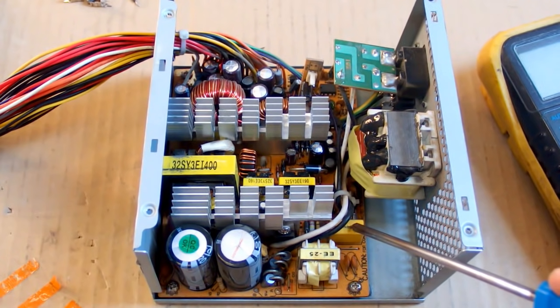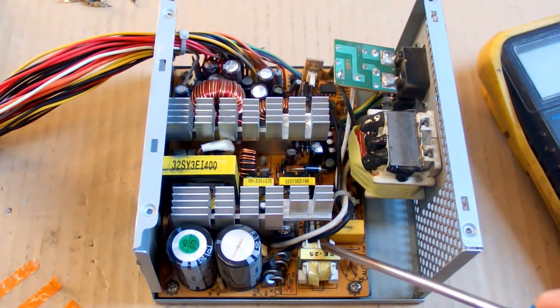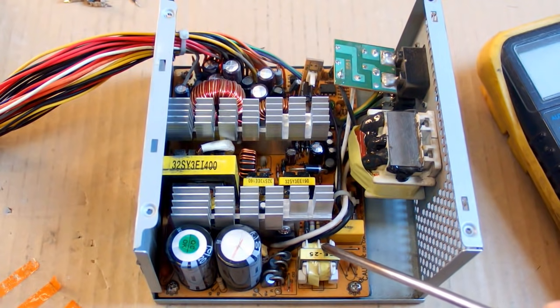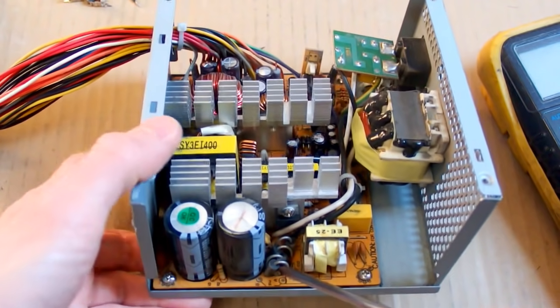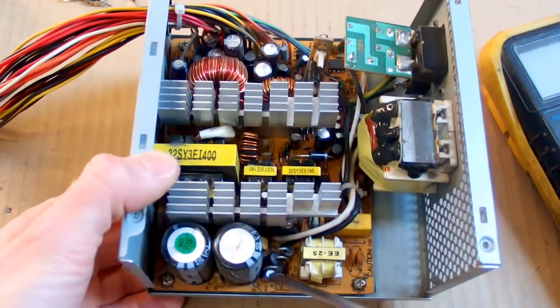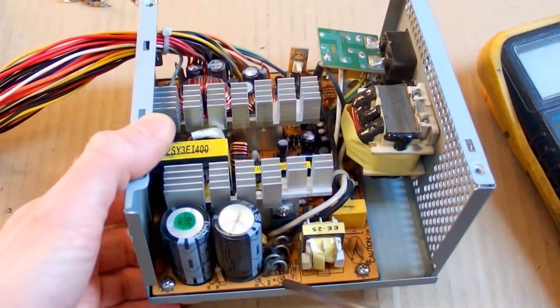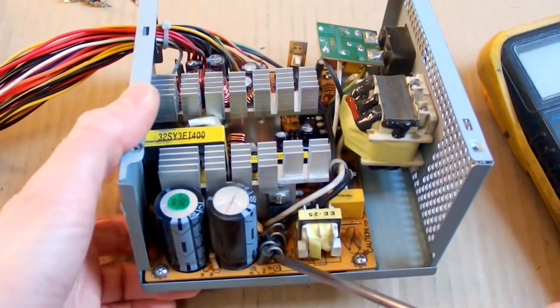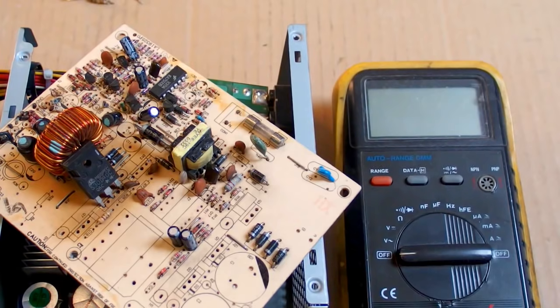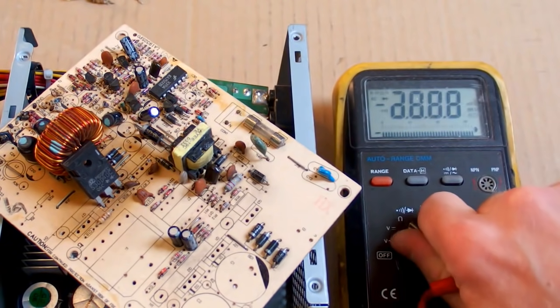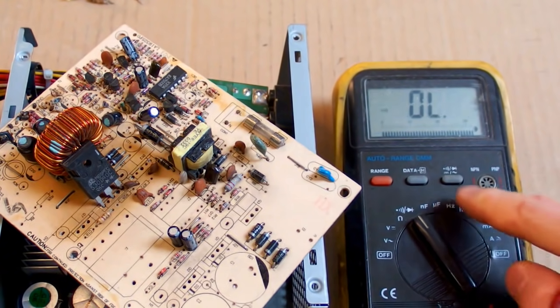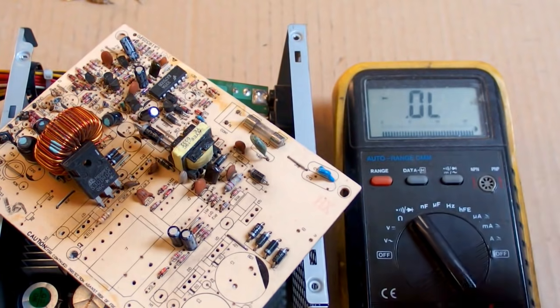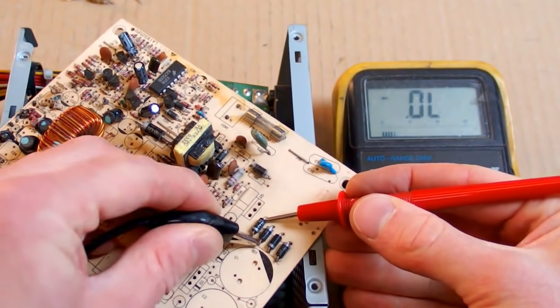There is another interference filter which also doesn't usually fail, and then we can see a bridge rectifier. This one may actually fail - one of those diodes may go short circuit. It's easy to test a diode using a multimeter. Set it to diode test and measure it.